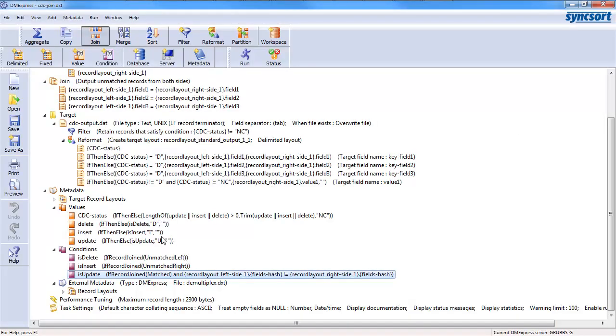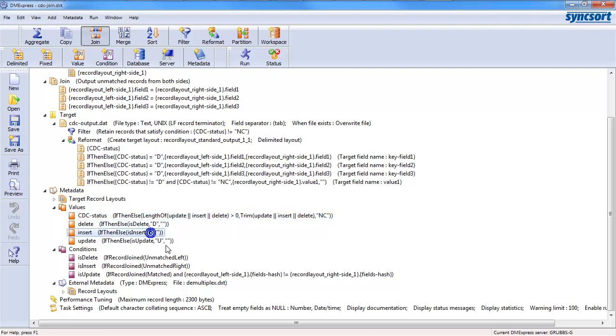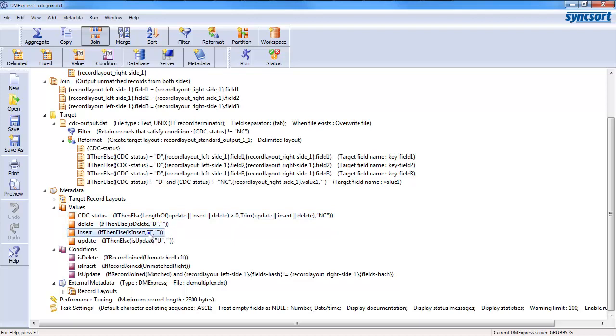And if you know ETL, you know this is simplistic output, but for the purposes of this demonstration, that's simple as good. And then I'm going to create something called CDC status, which is either going to be D, I, U, or NC. So, it will be NC if it hasn't changed. So, it will be delete, insert, update, or not changed.